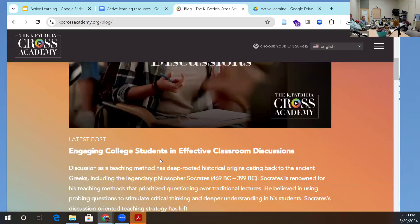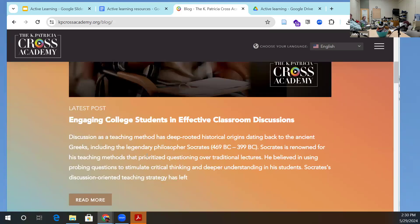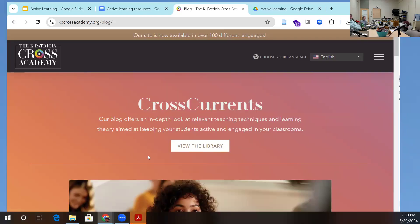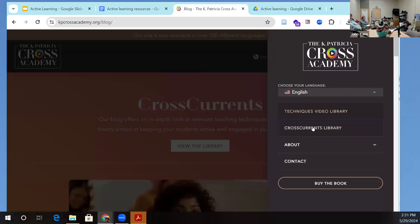They also wrote a book — the proceeds of that book go to support this resource. Apparently it's now available in over 100 different languages.